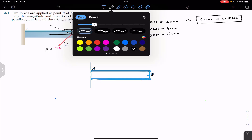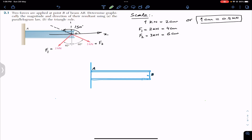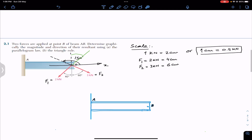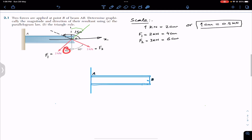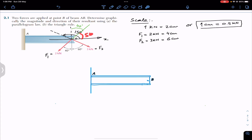Similarly, extending the line of action of F1 — if it makes 40 degrees with the vertical, then using vertical angles, this angle is also 40 degrees. Since 90 minus 40 is 50, F1 makes 50 degrees with the positive x-axis.